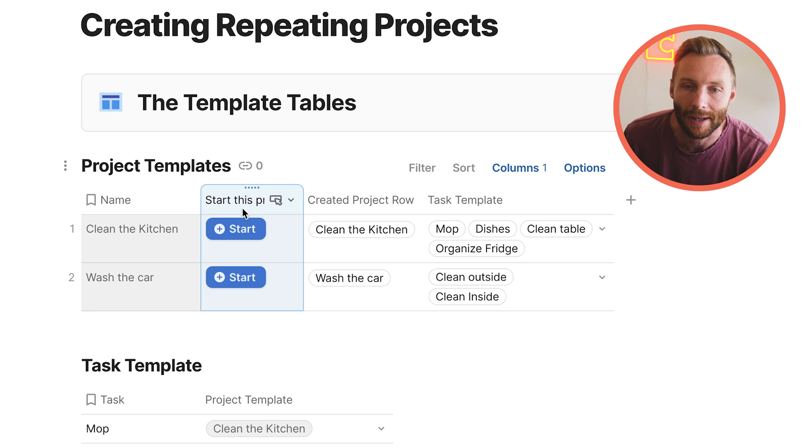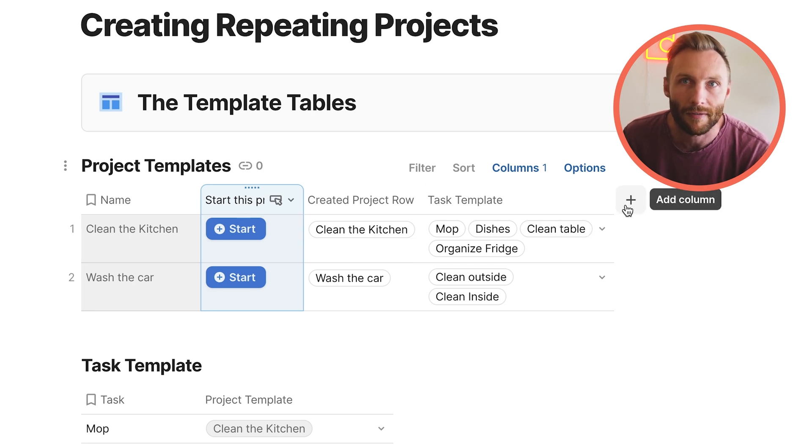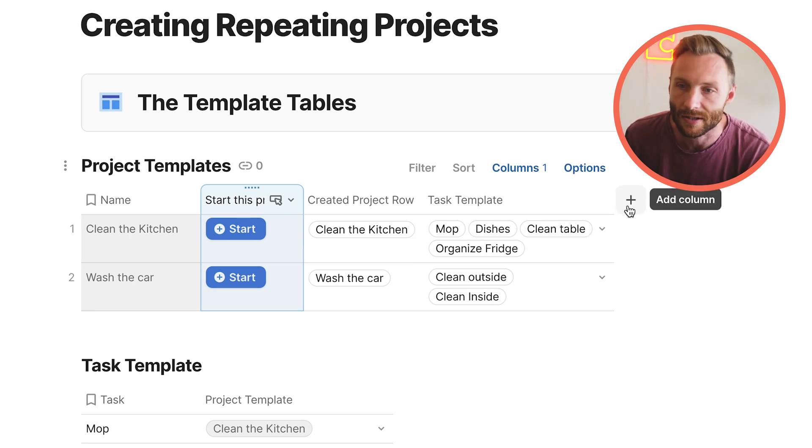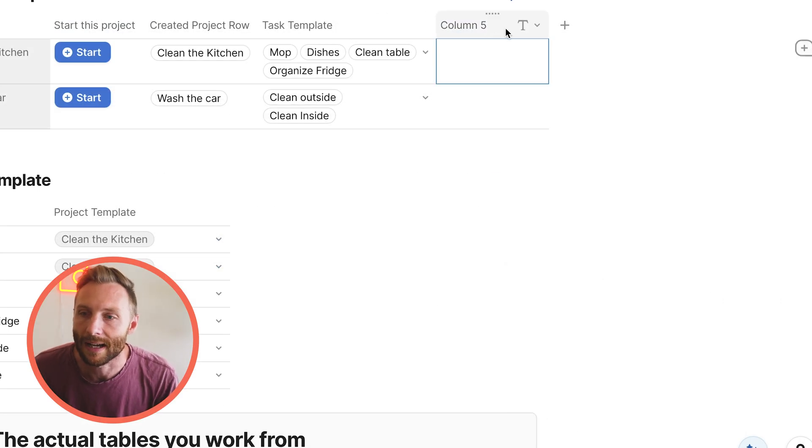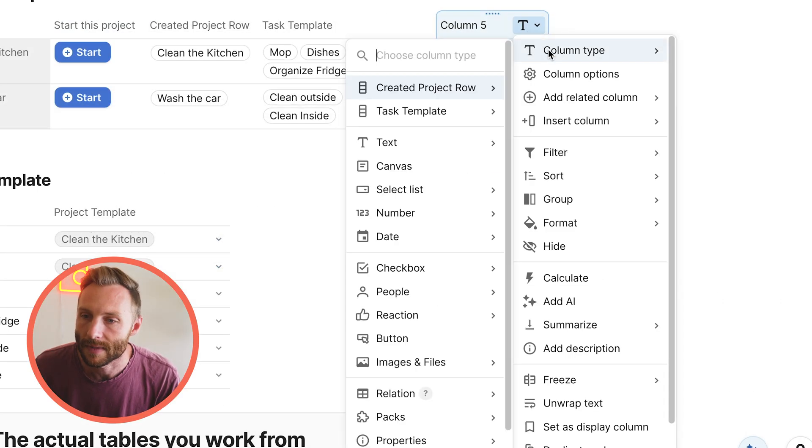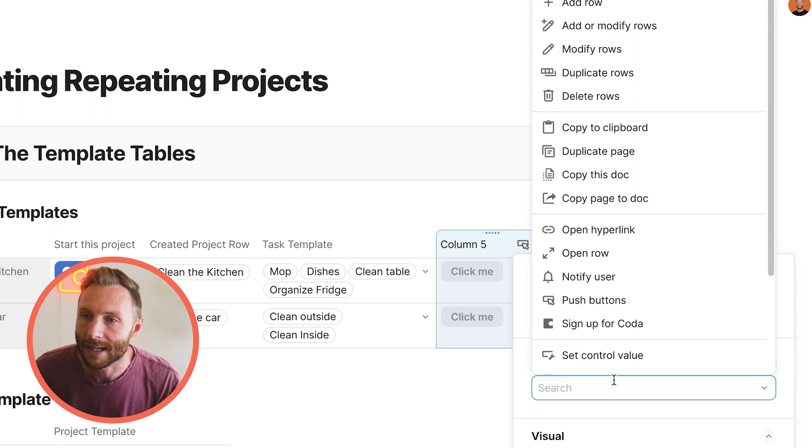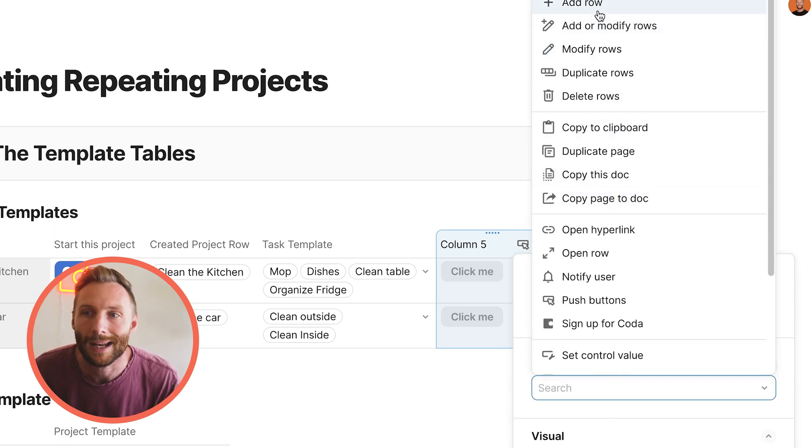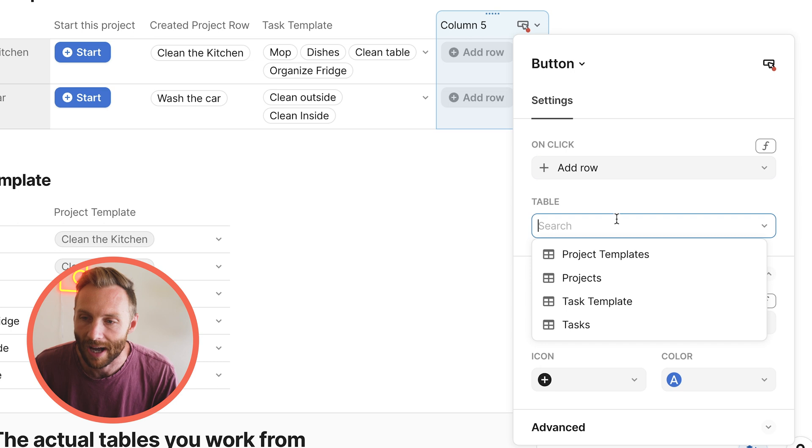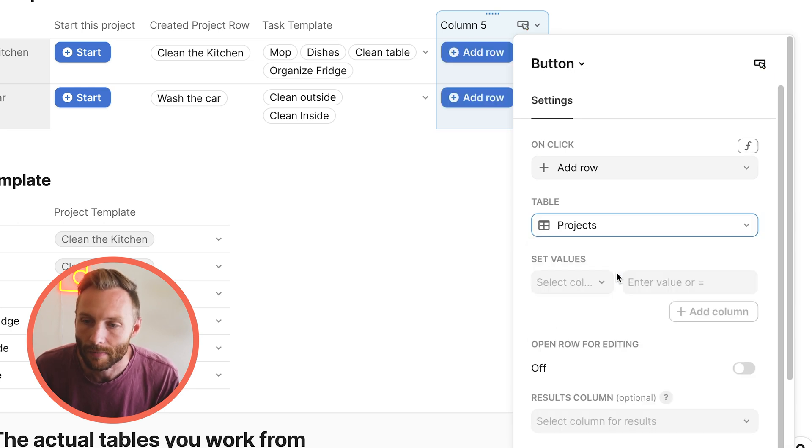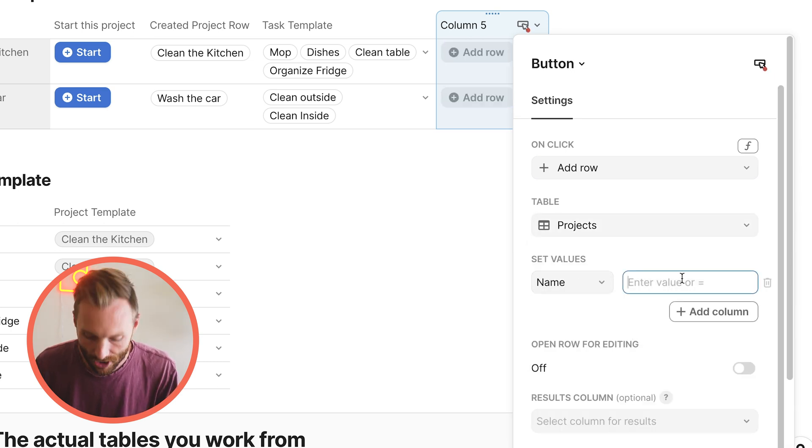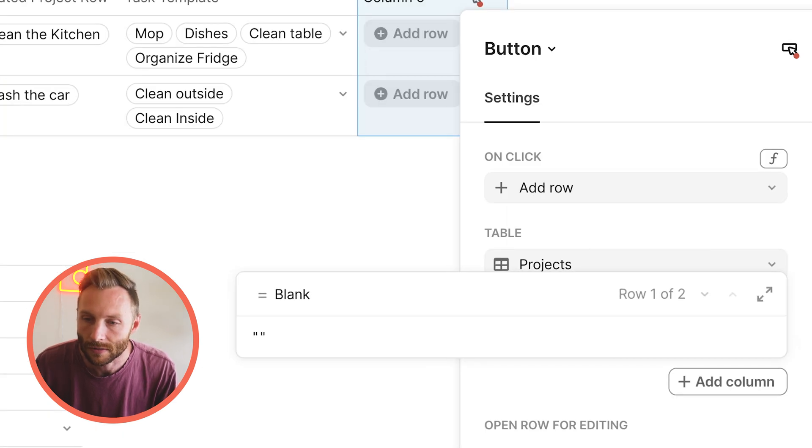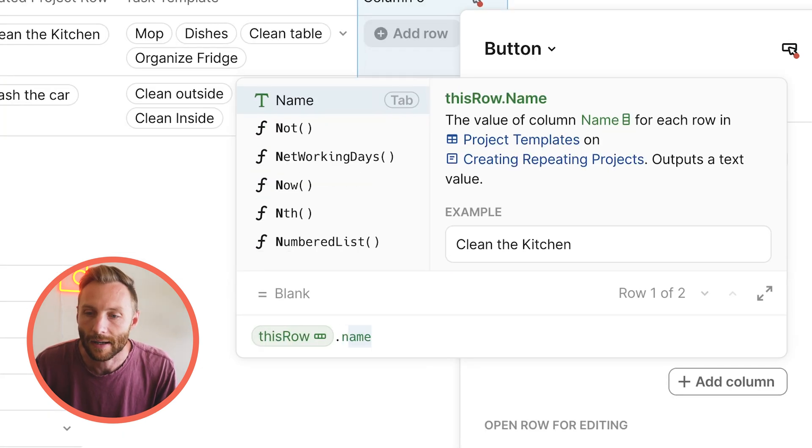First off is just this button. This button is called Start This Project. Now I'm going to recreate it from scratch because I think that's a bit easier to do. So what I did is I created a column type button. And what that button did is I said, hey button, can you go ahead and add a row when pressed to the projects table? And you're going to set the value of the name, the project name, as equal to this row dot name.